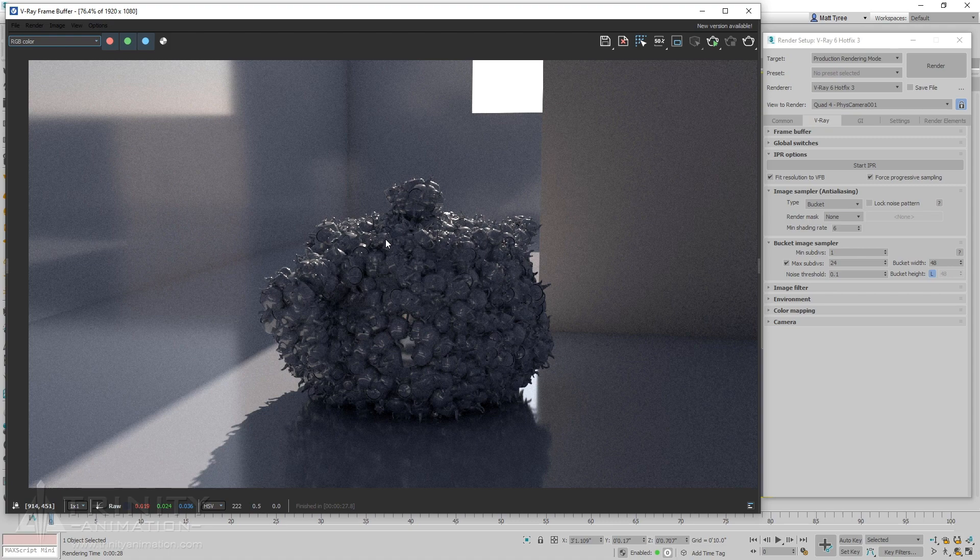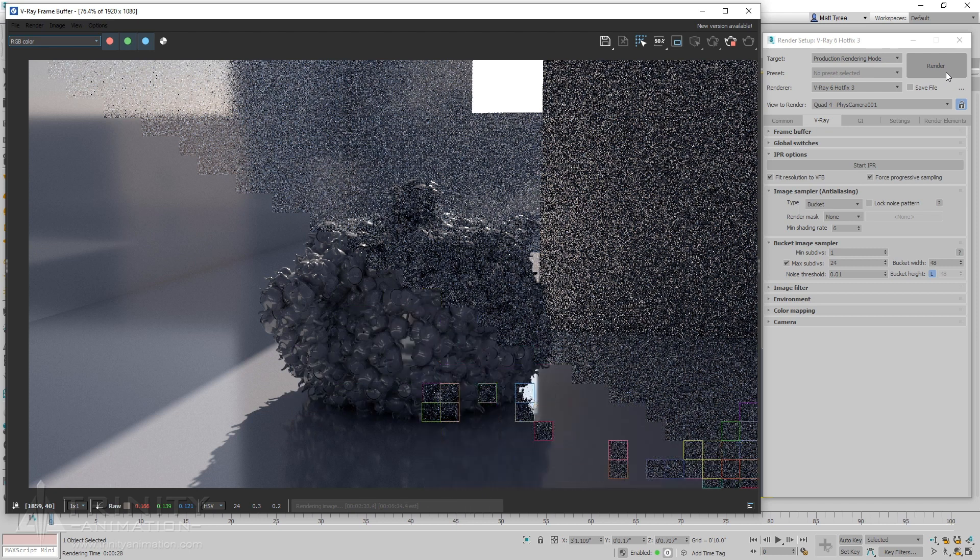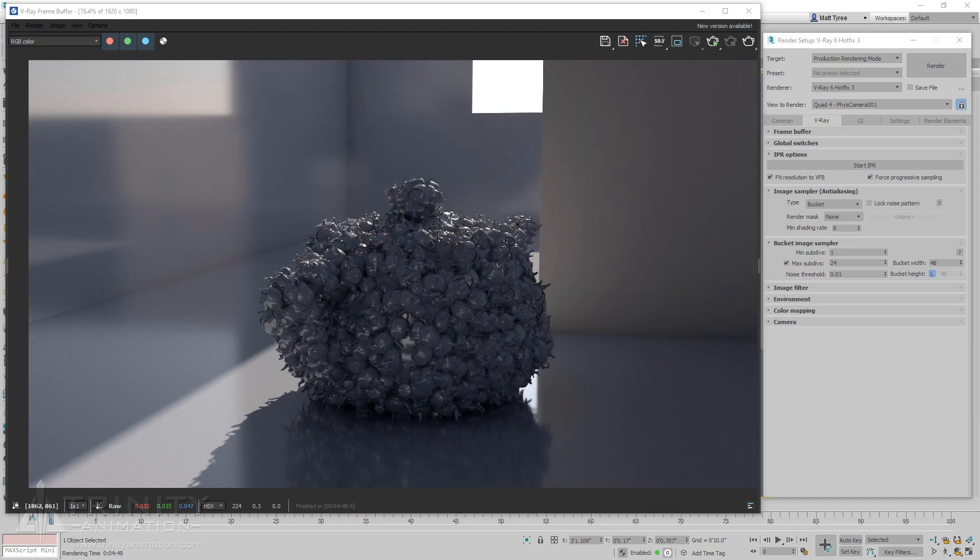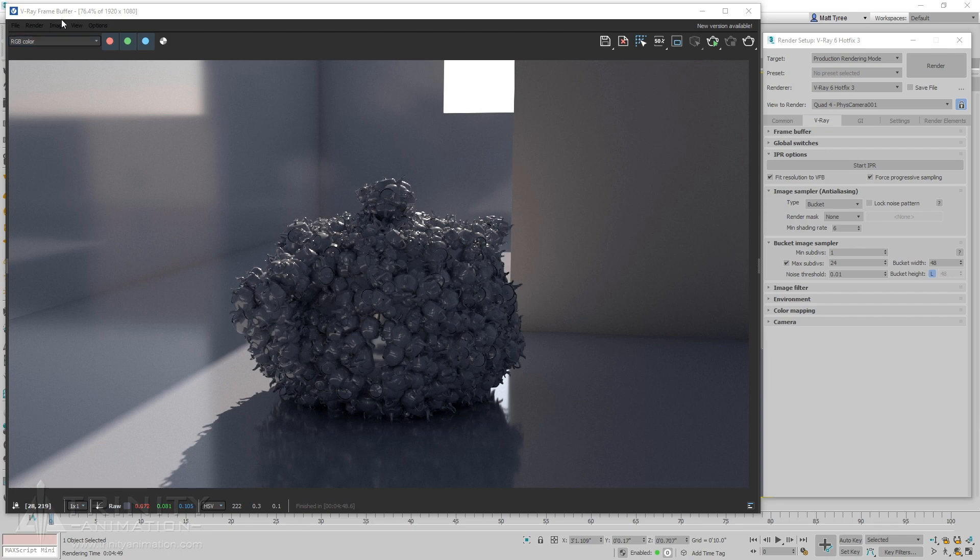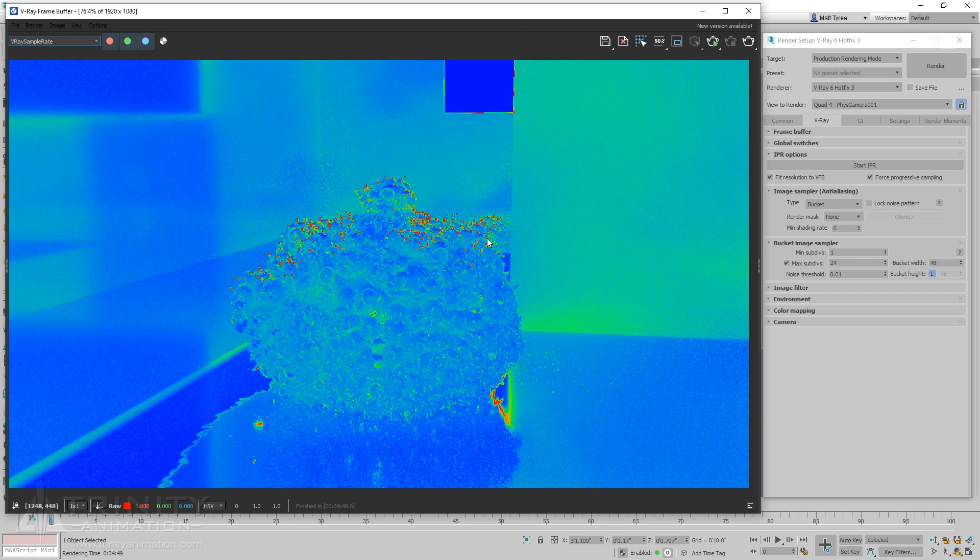Let's adjust the noise threshold to a lower value, meaning a higher number of samples are required before it's allowed to quit. The render time has increased, but the image quality has improved, and the color is turning from pure blue to green with hints of red, meaning the sampler is showing more sensitivity to what's going on in our scene.